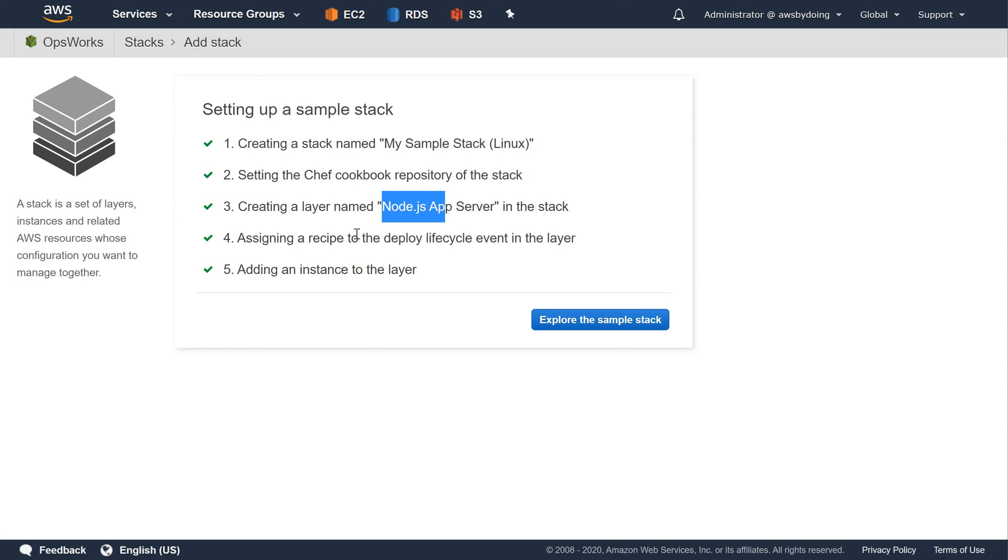An instance, which in this case is an Amazon Linux 2 EC2 instance. The instance's host name is Node.js Server 1.